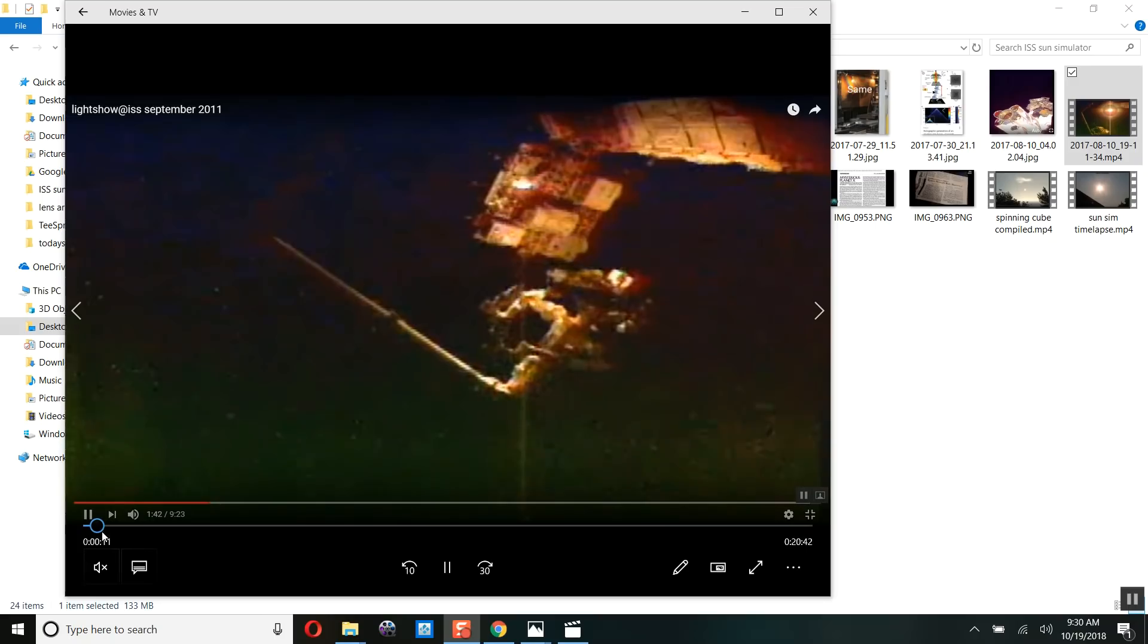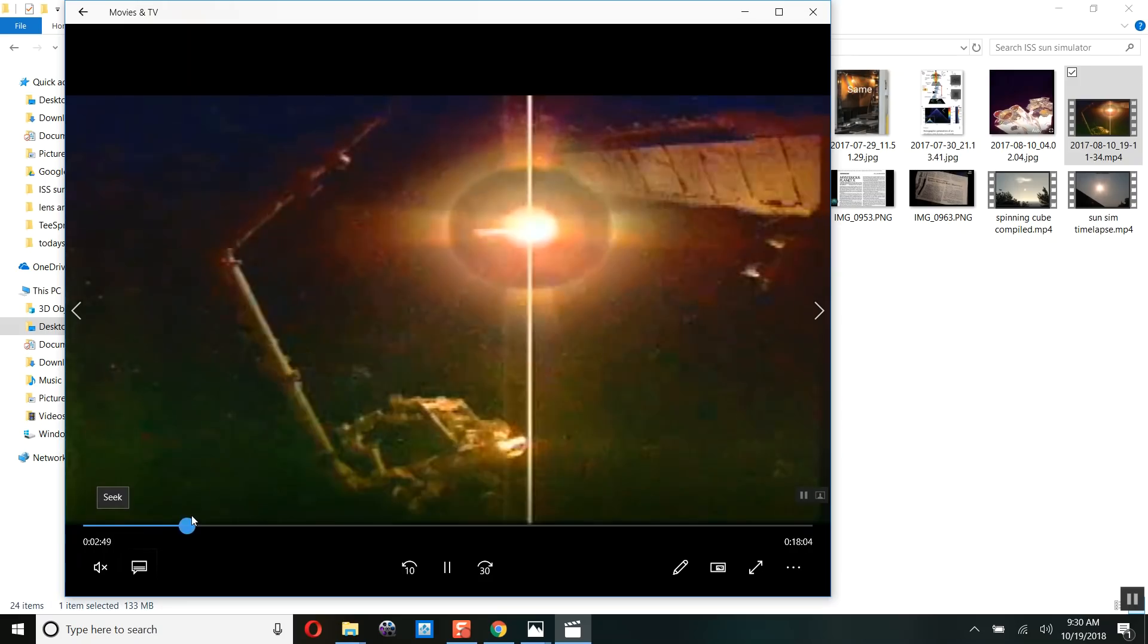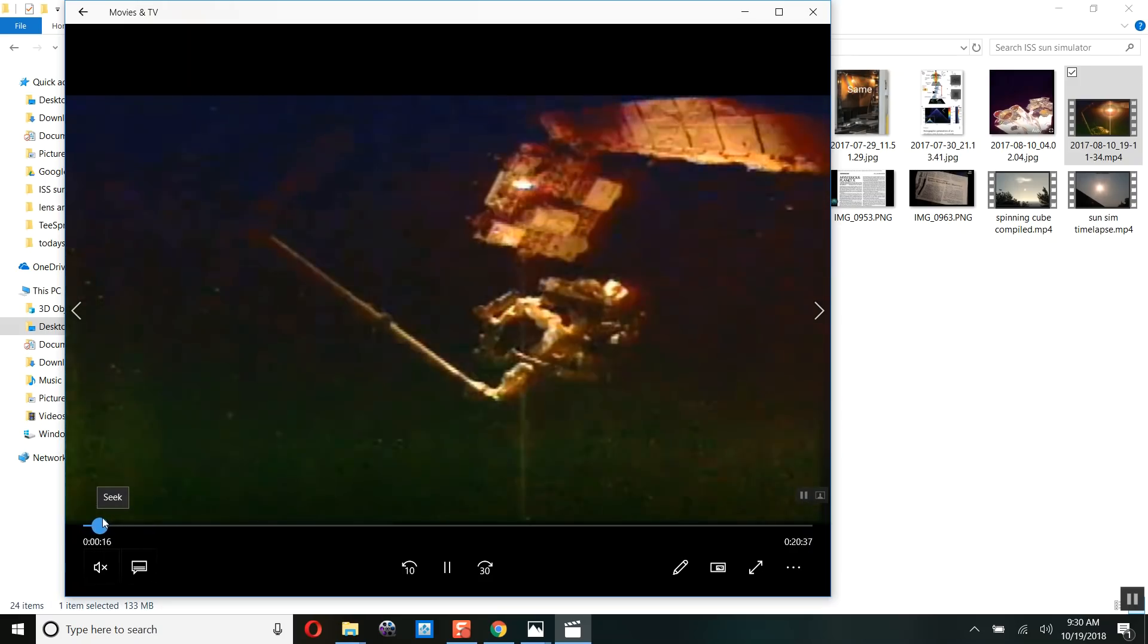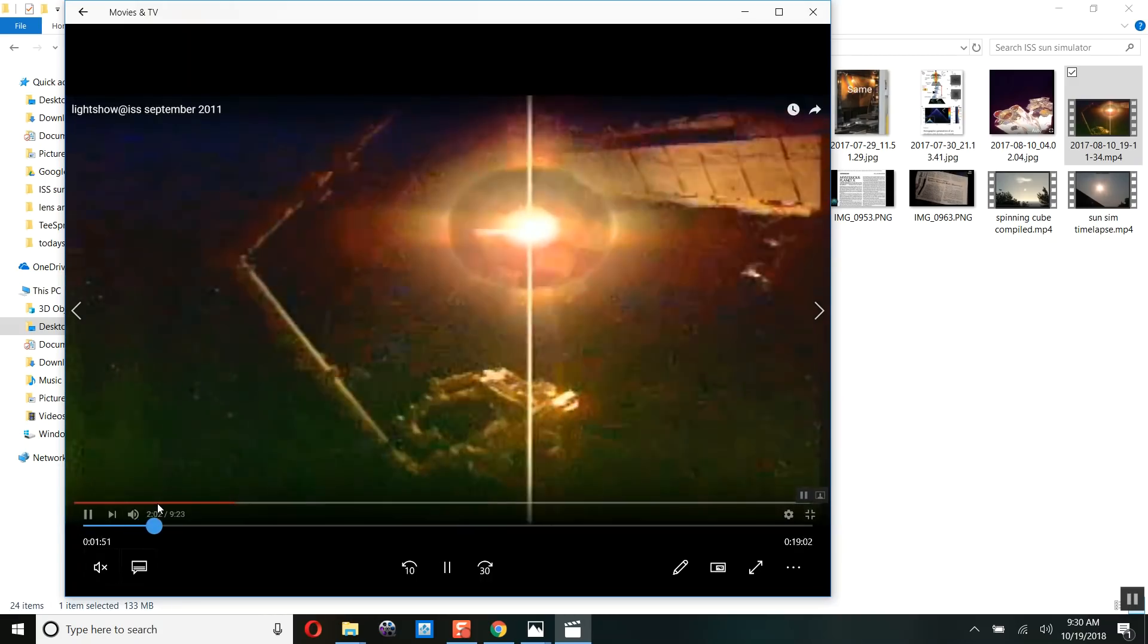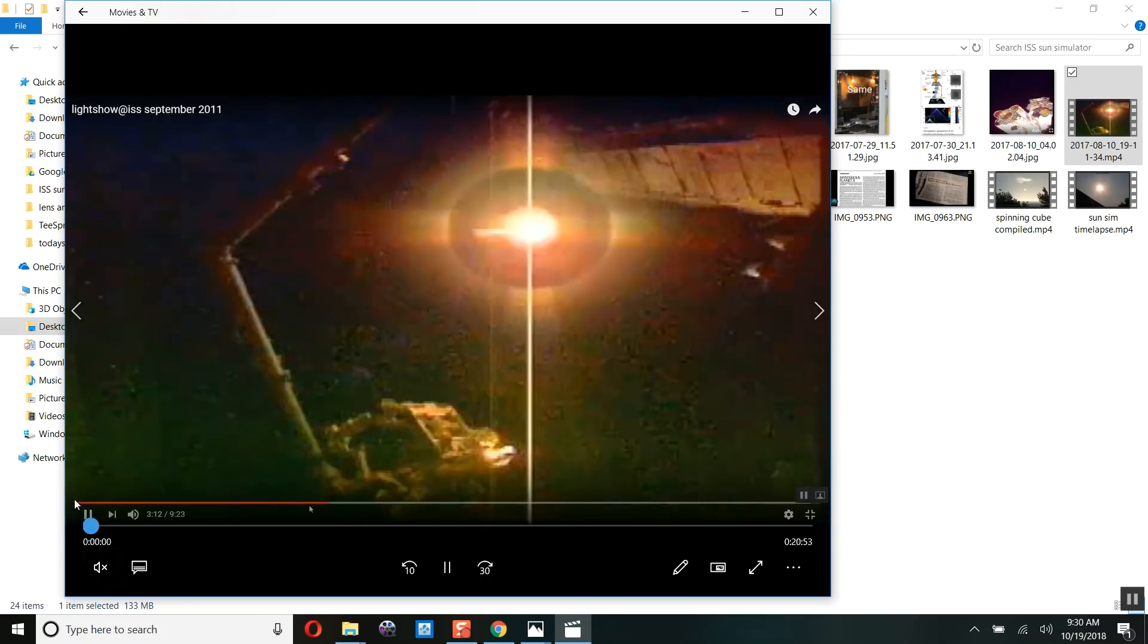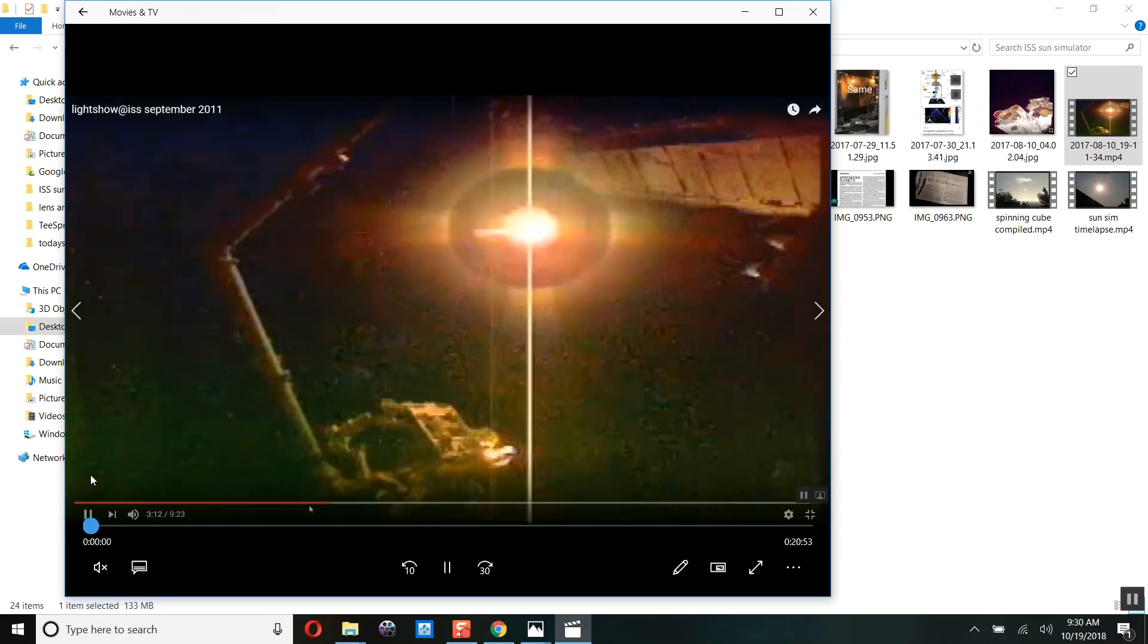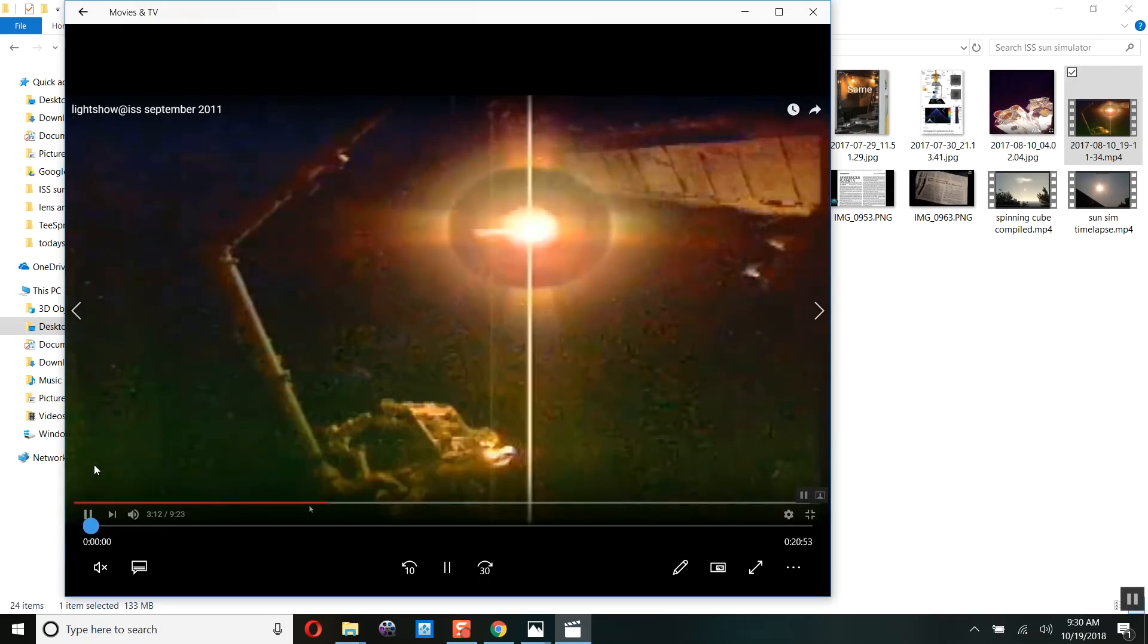You thought that was the sun we were looking at? Here's the International Space Station. Look at this turning off and on. Is that the sun? Is that a mirror, or is this a sun simulator?